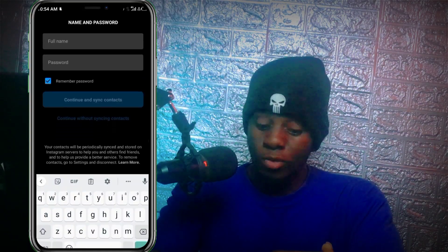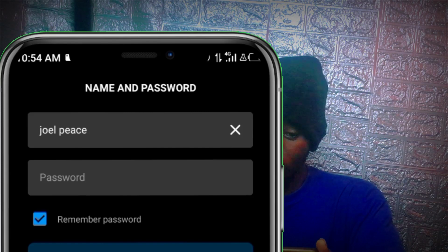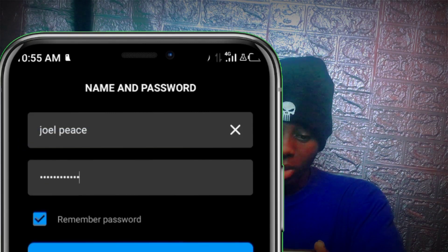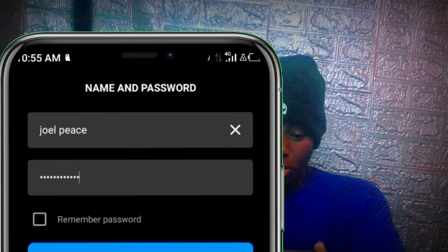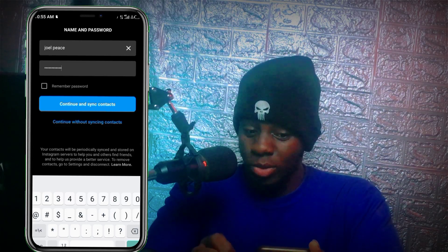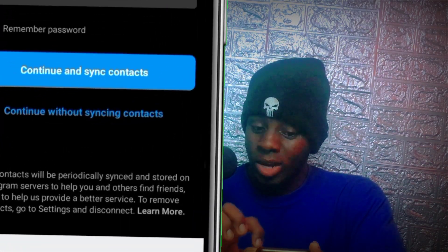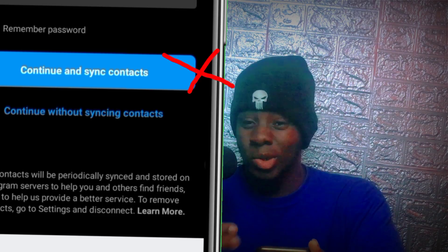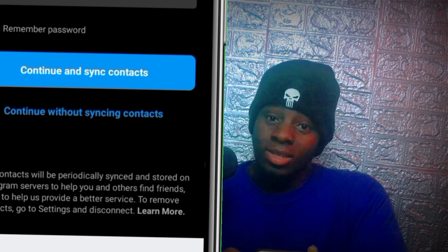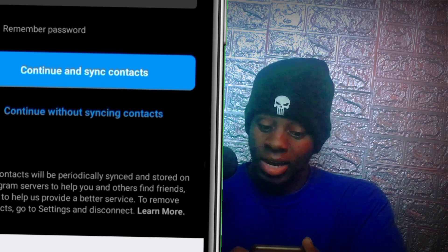Now you have to enter your full name, then enter a random password. What you need to know is that whether you're creating a Facebook or Instagram profile, you must not click 'Continue' and synchronize your contacts. If you upload your contacts and they match with recently uploaded contacts, your account is going to be flagged and terminated. So make sure you click 'Continue without synchronizing your contacts.'